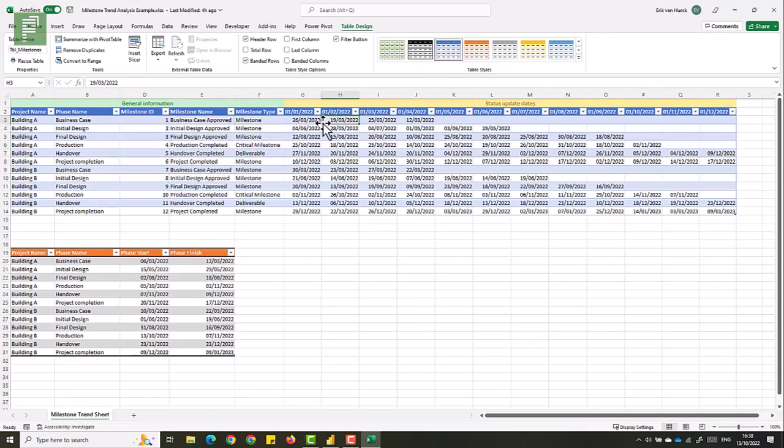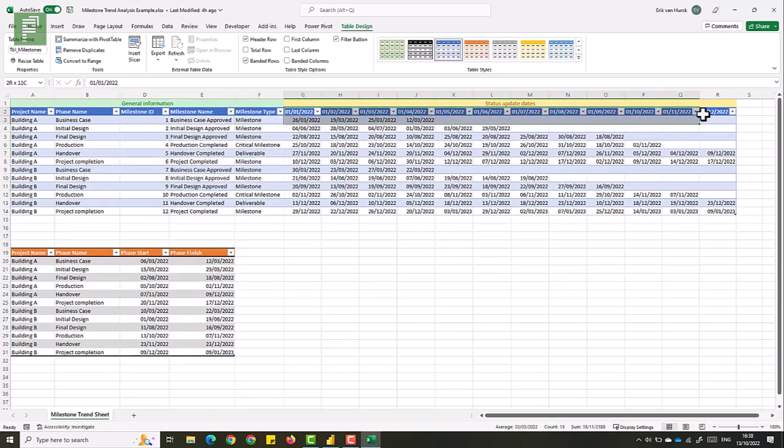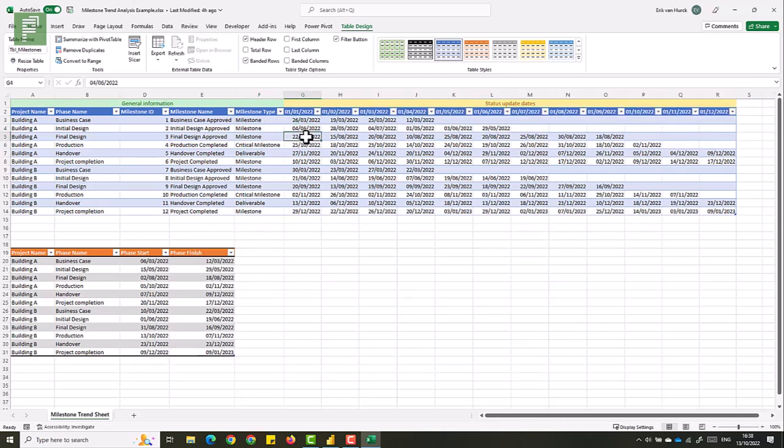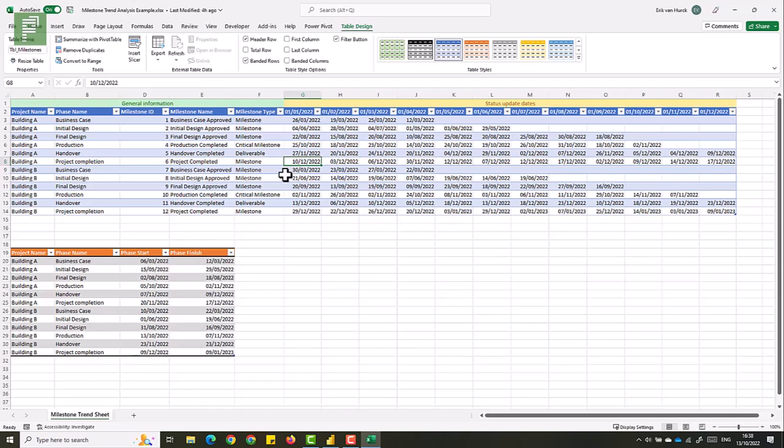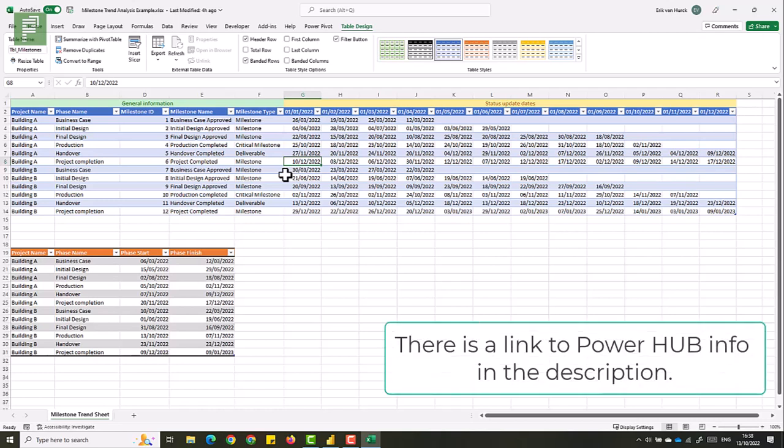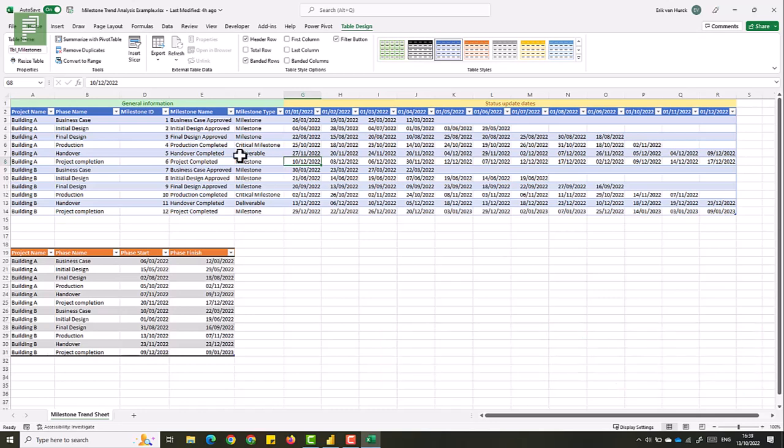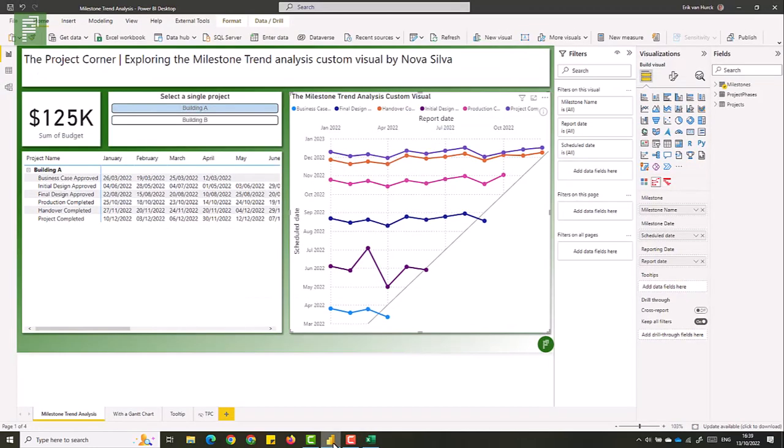And then we have our reporting dates and the actual dates that we recorded in our schedule. Now, of course, this is a fictional example, but using snapshotting tools such as the Power Hub by Projectum can result in an automatic tracking of these dates in all of your schedules. So this is my Excel. And this is the project with its phases and start and finish. So let's get back to my report.